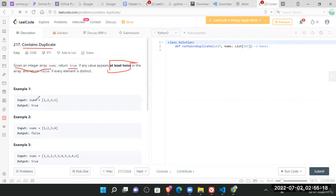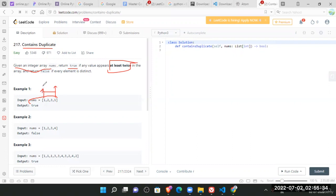If it is a num array, so here is one, and till here we are not getting one again. But here we got one again. So the value one is repeated. Since this is the case, we'll return true. So this is the meaning of what we need to do in the question.